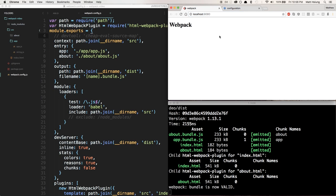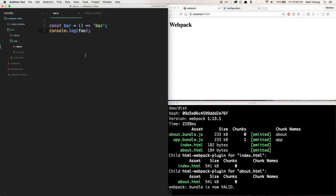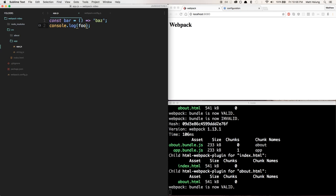Why do we need source maps? Imagine I have this piece of code here. In a real application there'd be a lot more code, but I'm console logging this variable called foo here, but I don't declare it, so obviously that's going to throw an error.